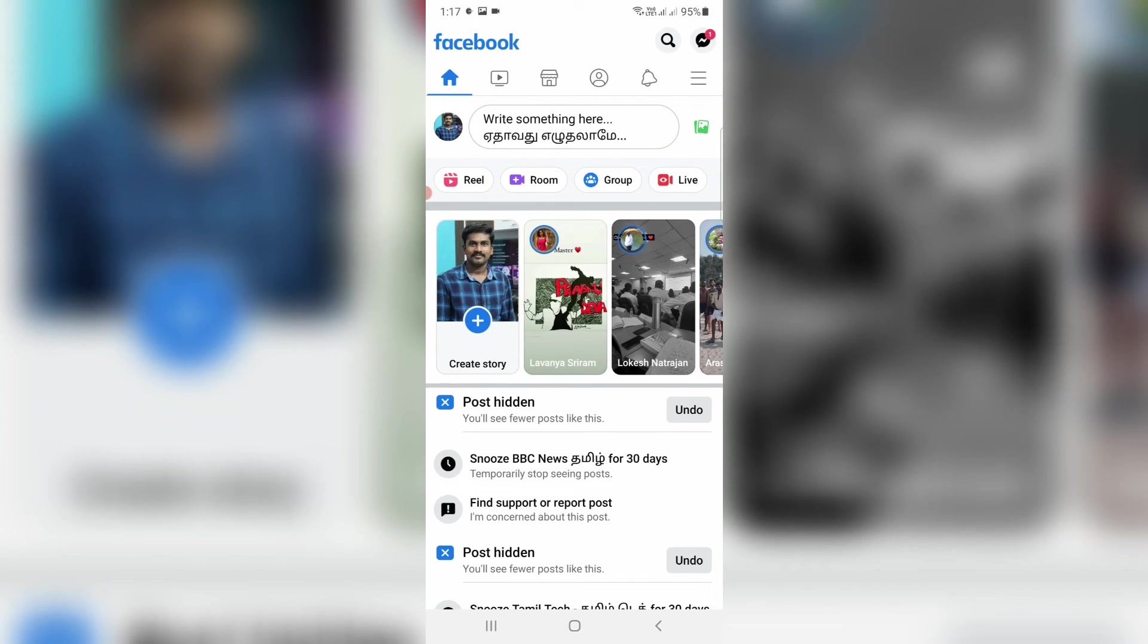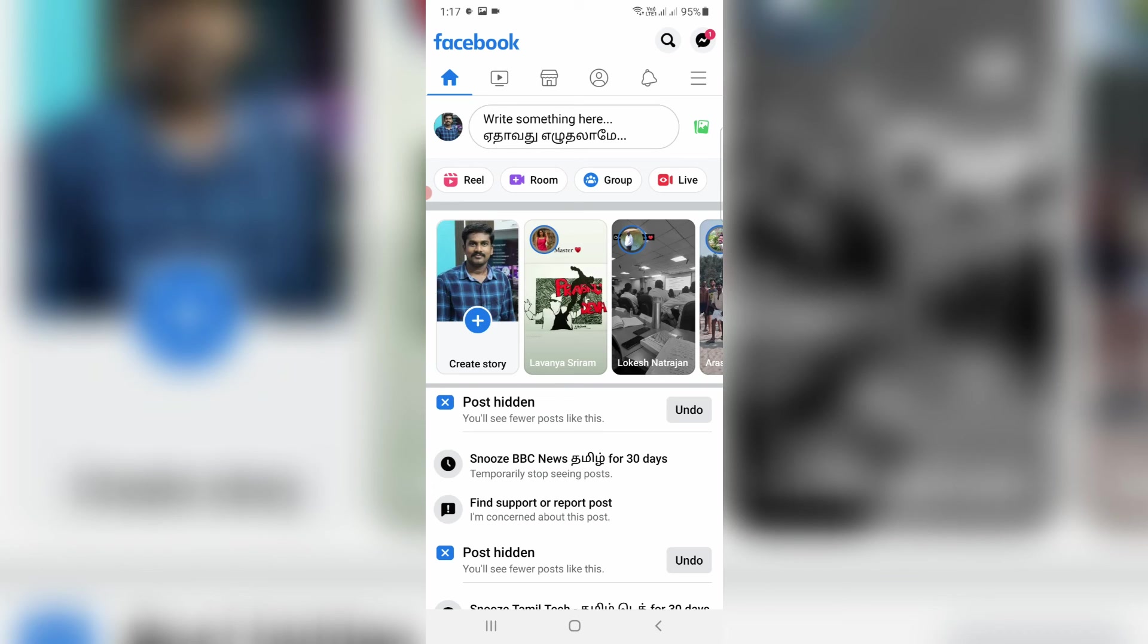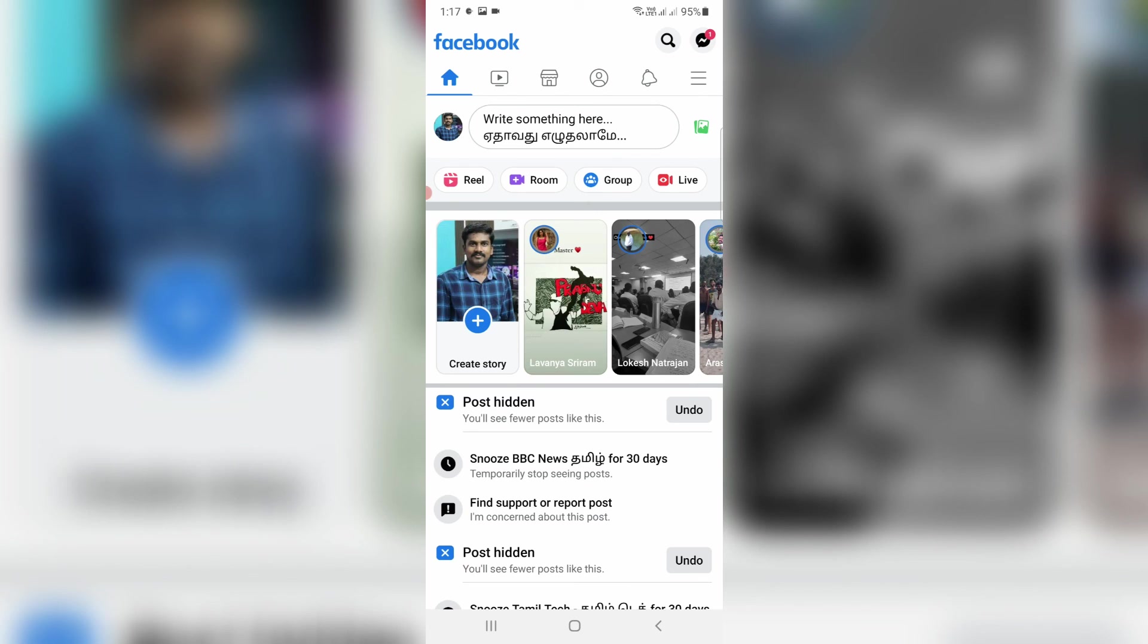But if you receive this message, always check the location and browser name, then proceed with your Facebook account. So overall I've completed my tutorial. If you have any doubts, just comment. Otherwise, just leave a like. For more tech videos, you can subscribe to my tech channel Theta Box. Thanks for watching.